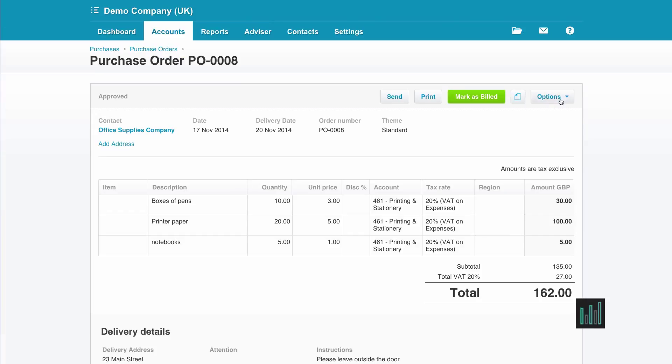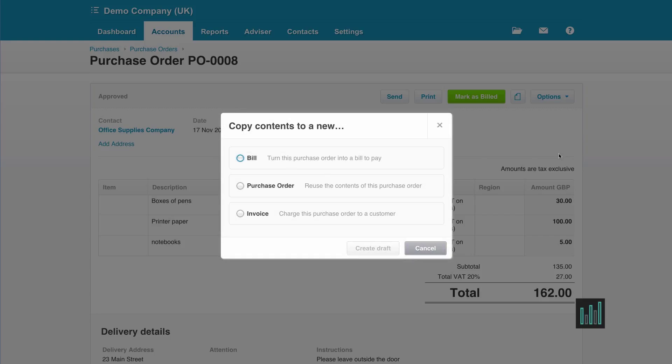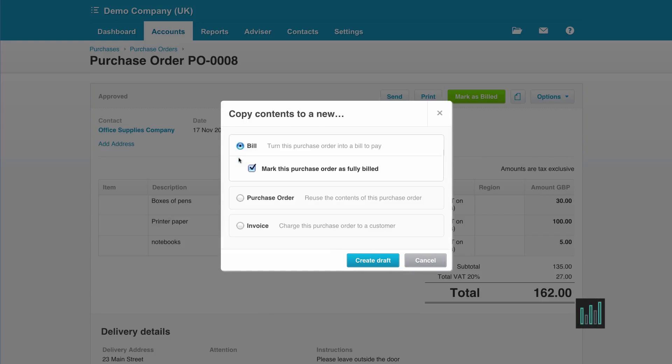So again I'm going to use the options button to copy to a purchase invoice. And this time it will be fully billed so I'll leave that ticked.